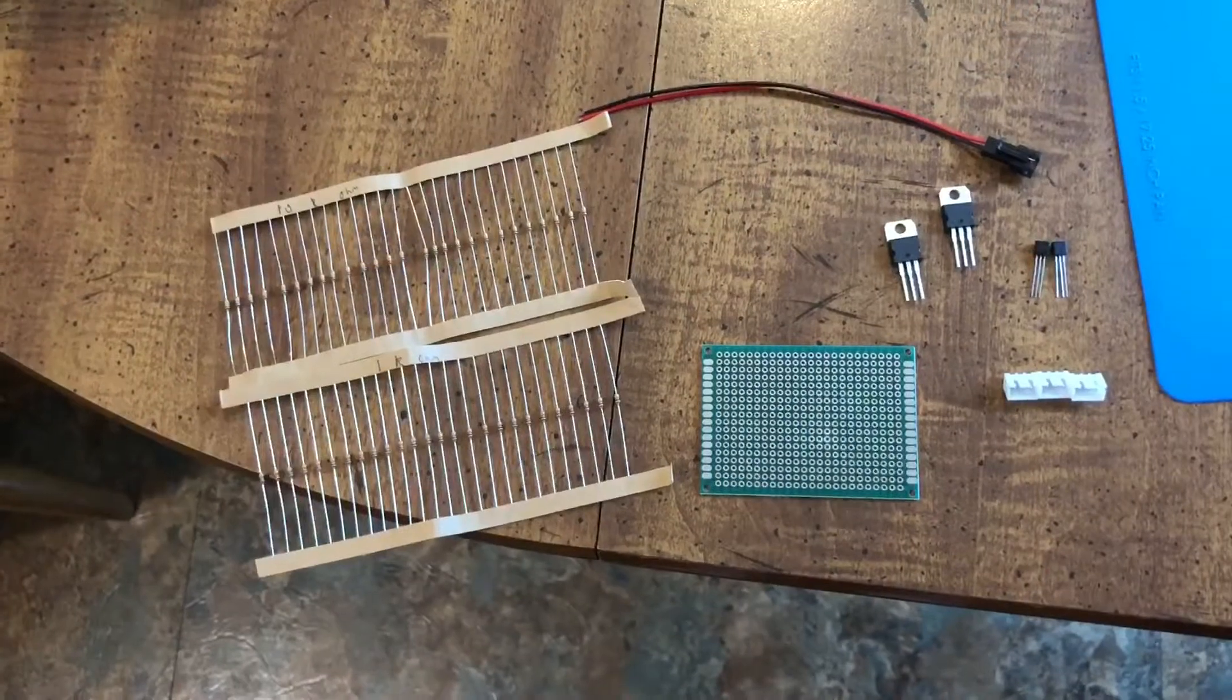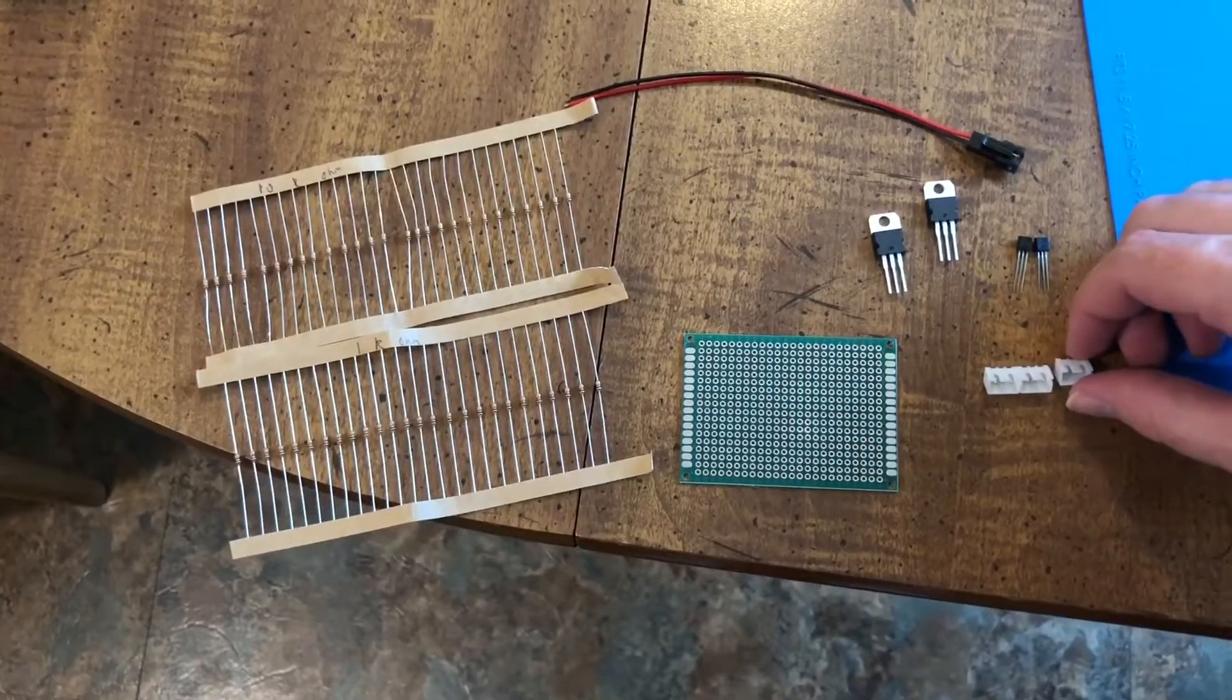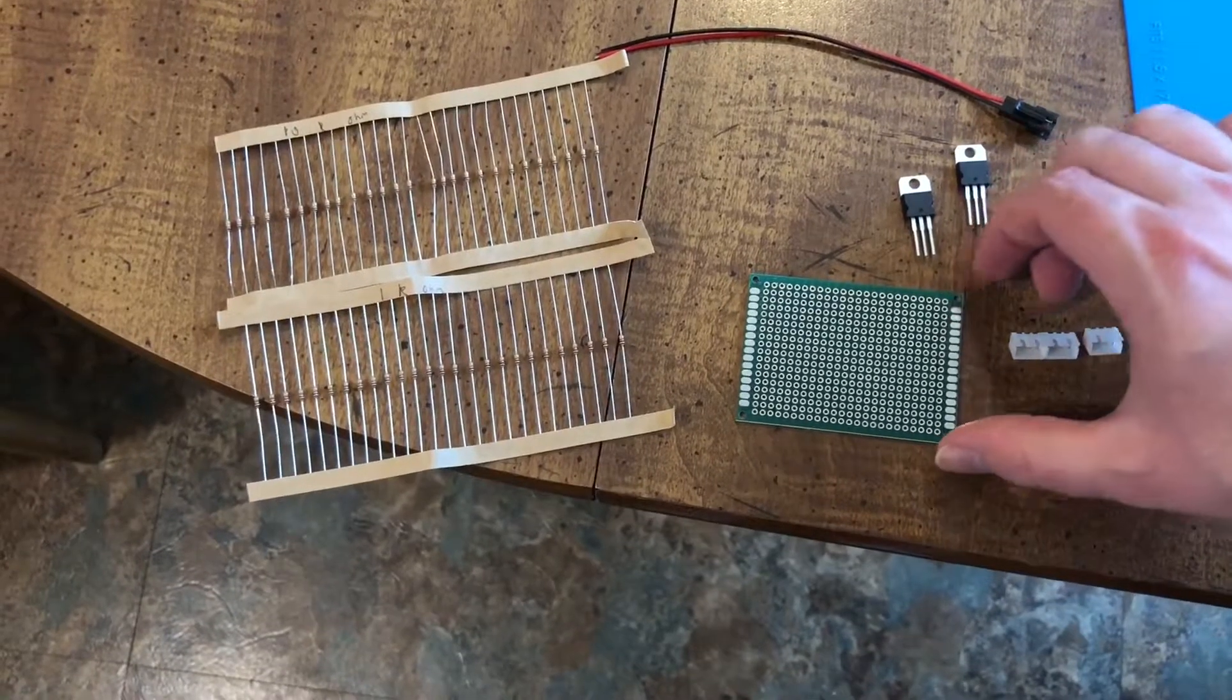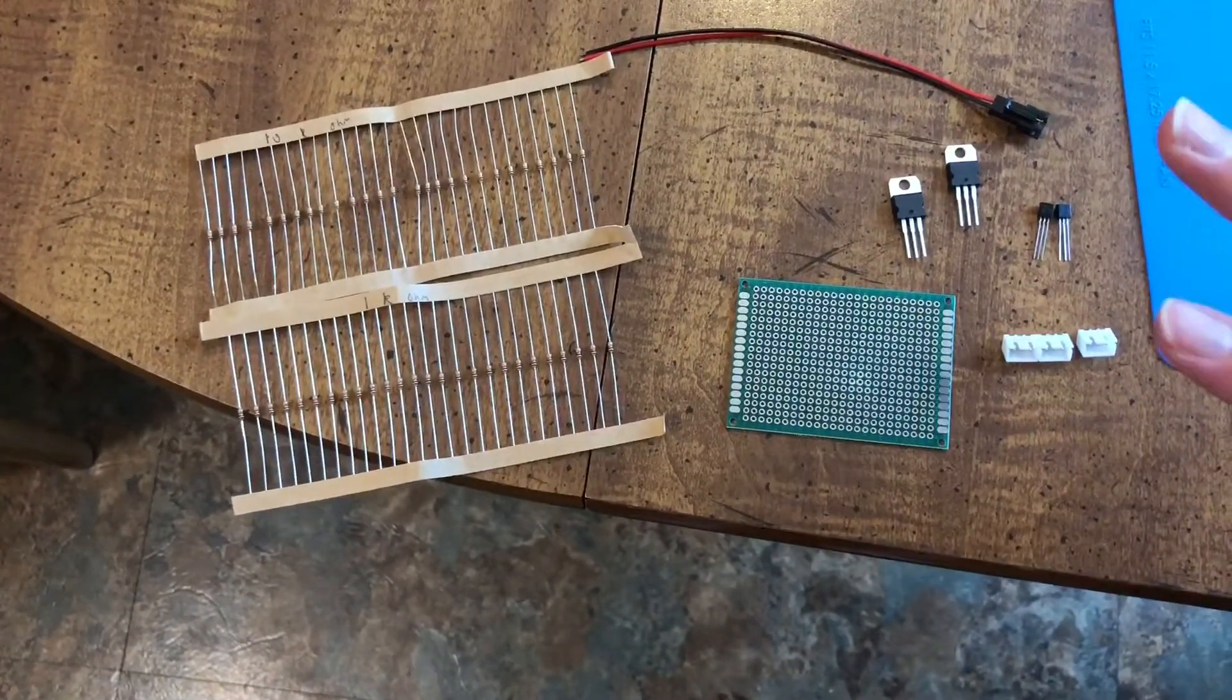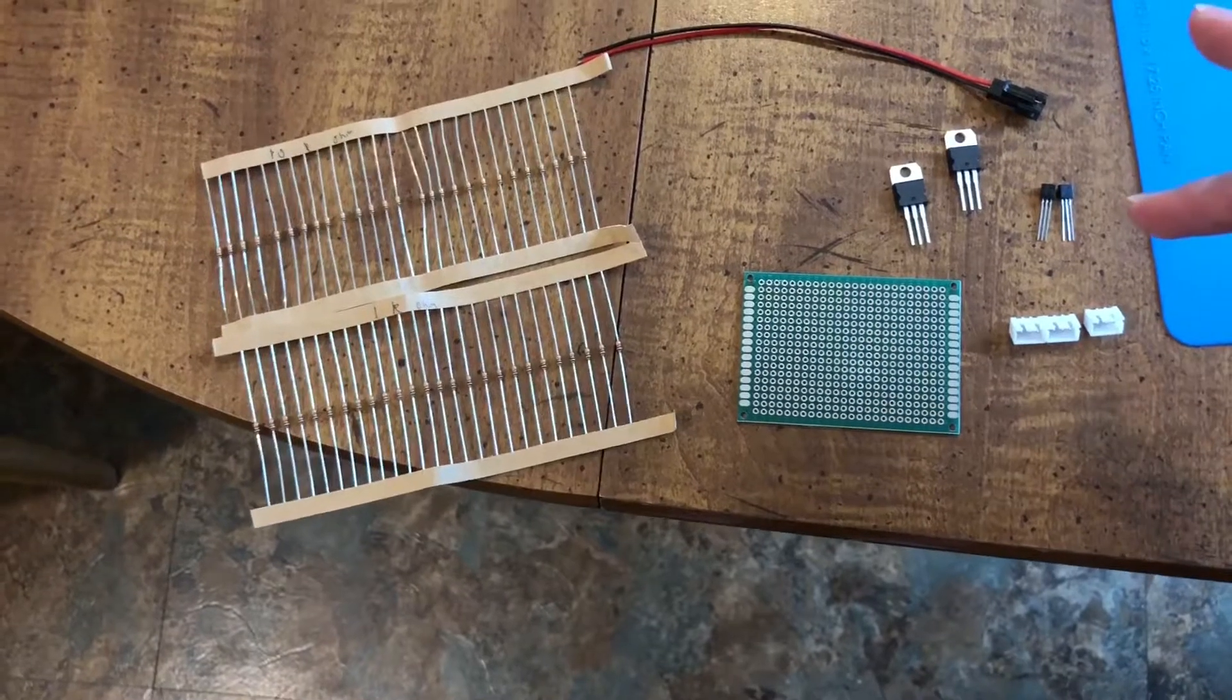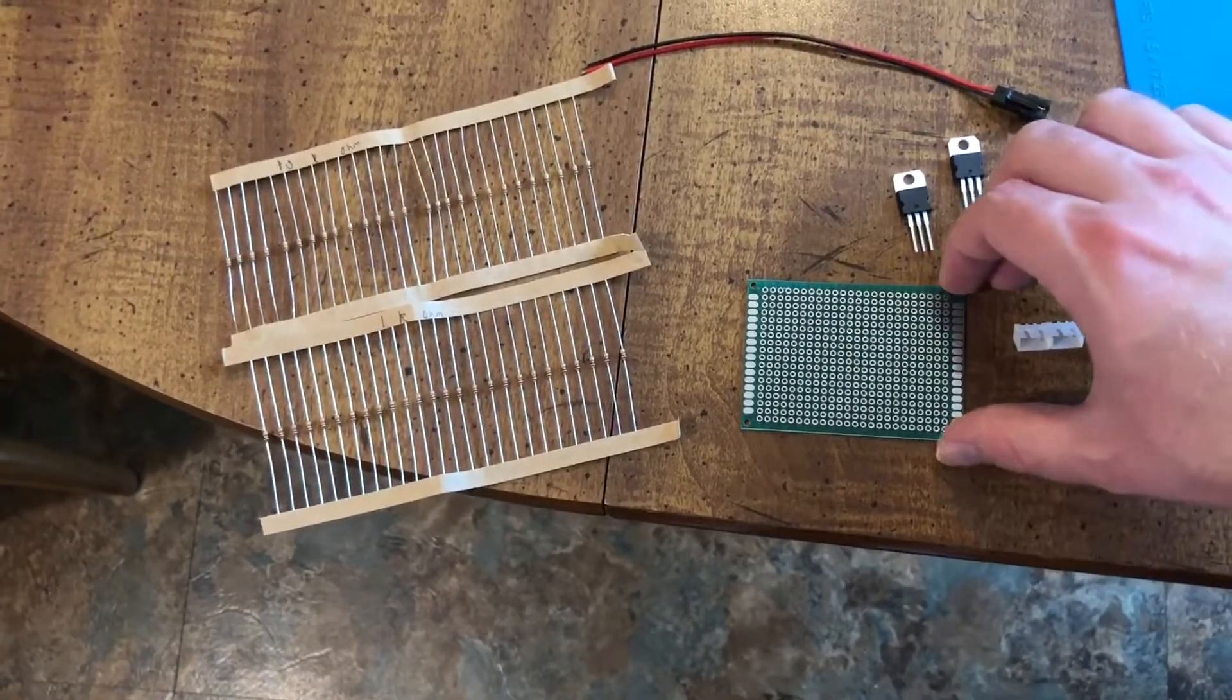So I'm just going to show some of the components that you're going to need to build your circuit for your dimming board. Now this is the components needed for two circuits, one for the white and one for the blue lights. And I'm putting them on the same circuit board.